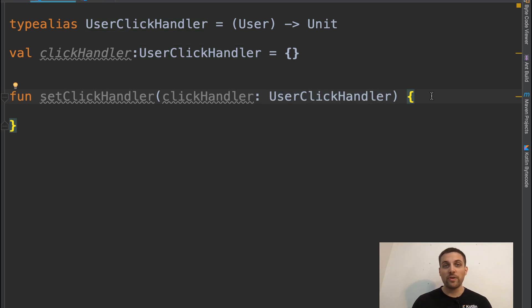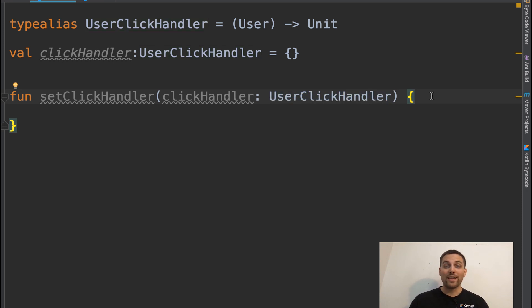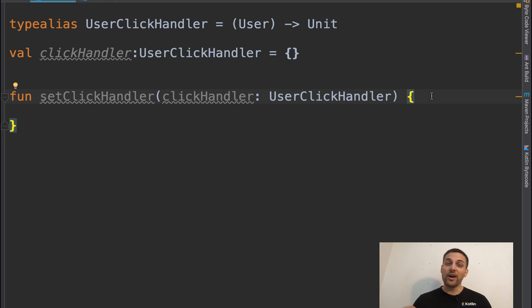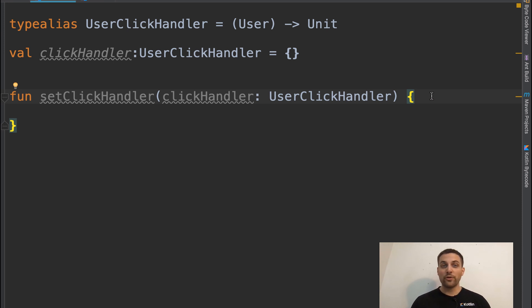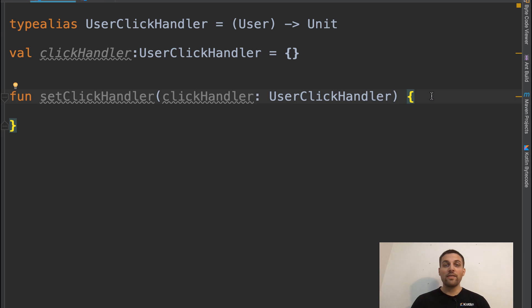Hopefully this has shown you how you can use type aliases to write less code, to mask unmeaningful names with ones that make sense for your use cases and for your code base, and how you can just simplify the code that you write. Thanks for watching.